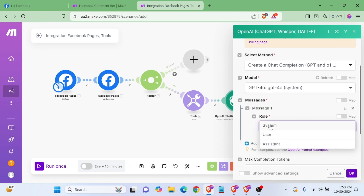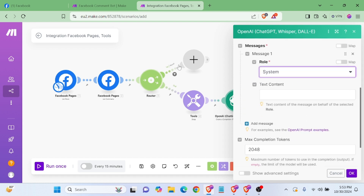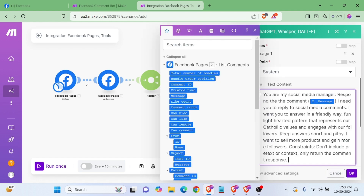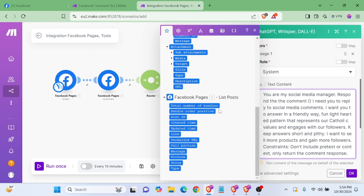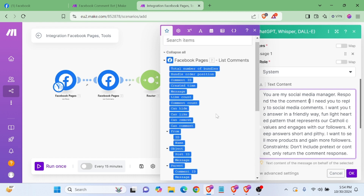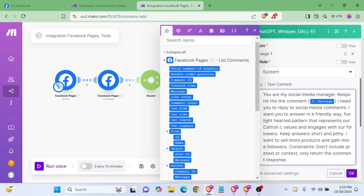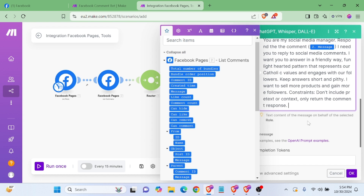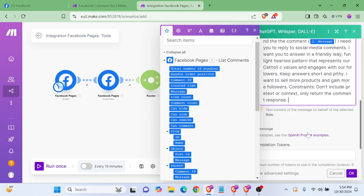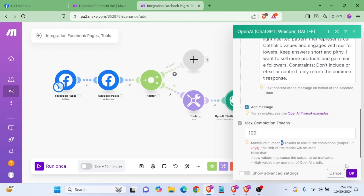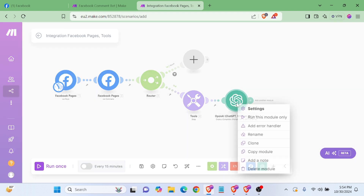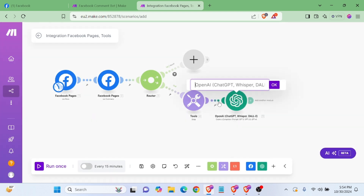Now the system will process. This is the message from our page — you can get this message here. We will set max tokens to 100. We will rename it 'comment writing'.